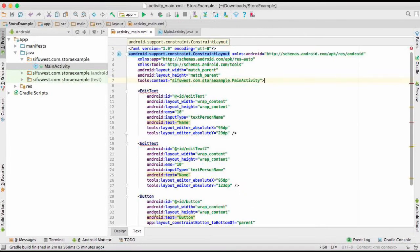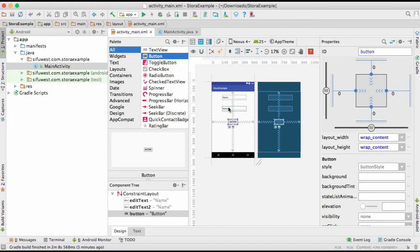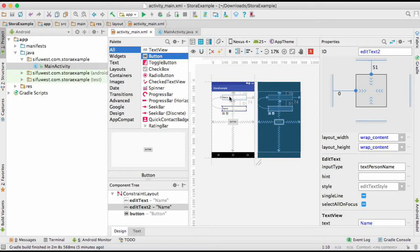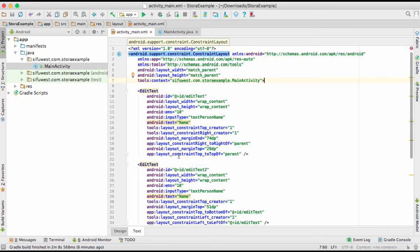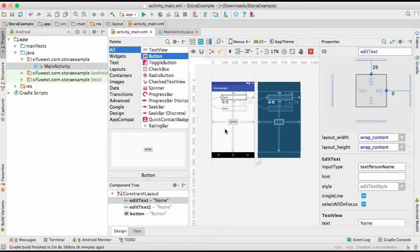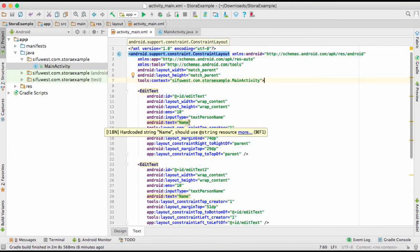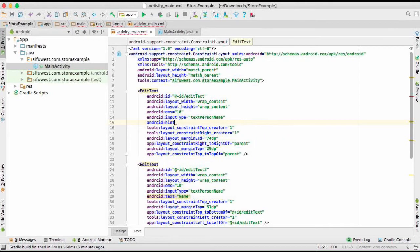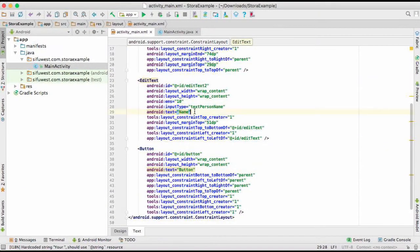Go to the design view and click this option to infer constraints. As you can see it's going to apply constraints automatically, and when you check it now all the red lines are gone. So we don't need to worry about that anymore.